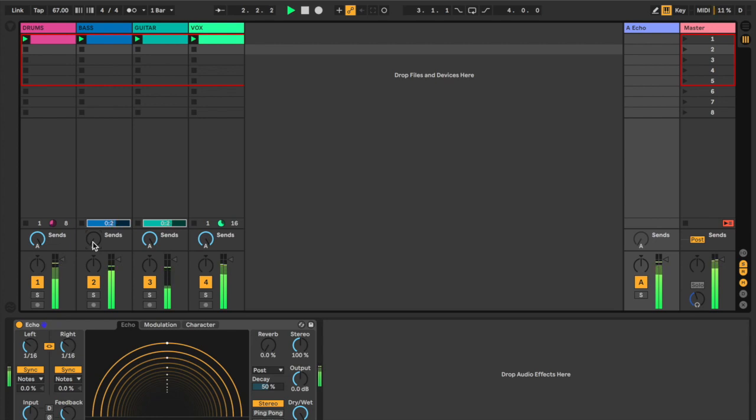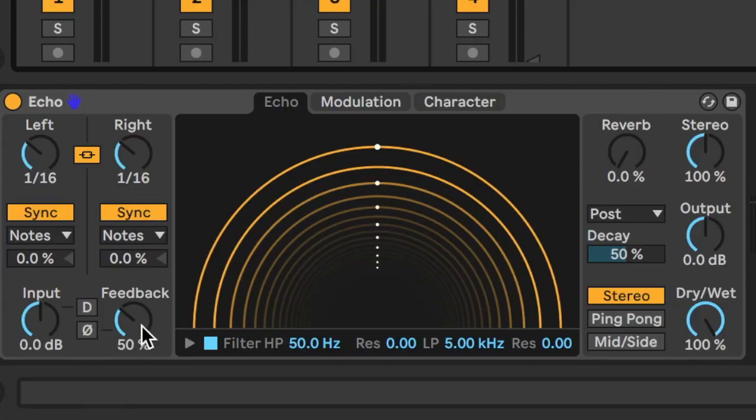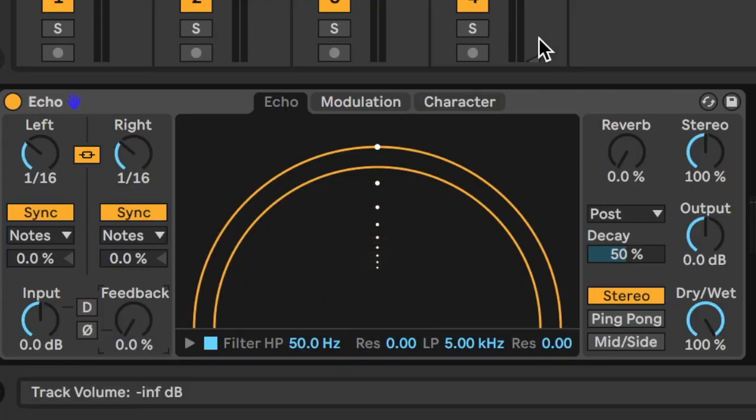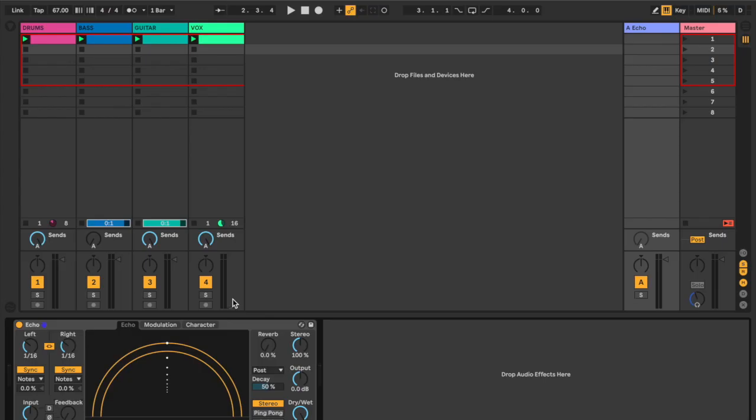Oh, shit. Okay, so I'm starting to get a little paranoid here. Let's go ahead and turn down the amount of feedback on the echo. So now we'll just hear one instance of the echo after the original signal here.